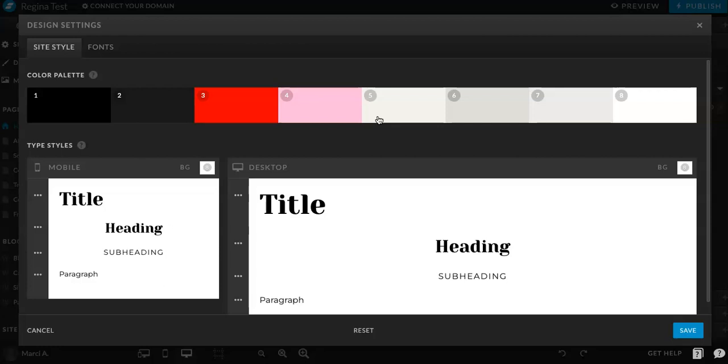Now you can also, for the color and fonts, do this on a global level, which is where this is happening, but you can also do it on an individual level, which I will show you in just a moment. So first off, let's update these colors.